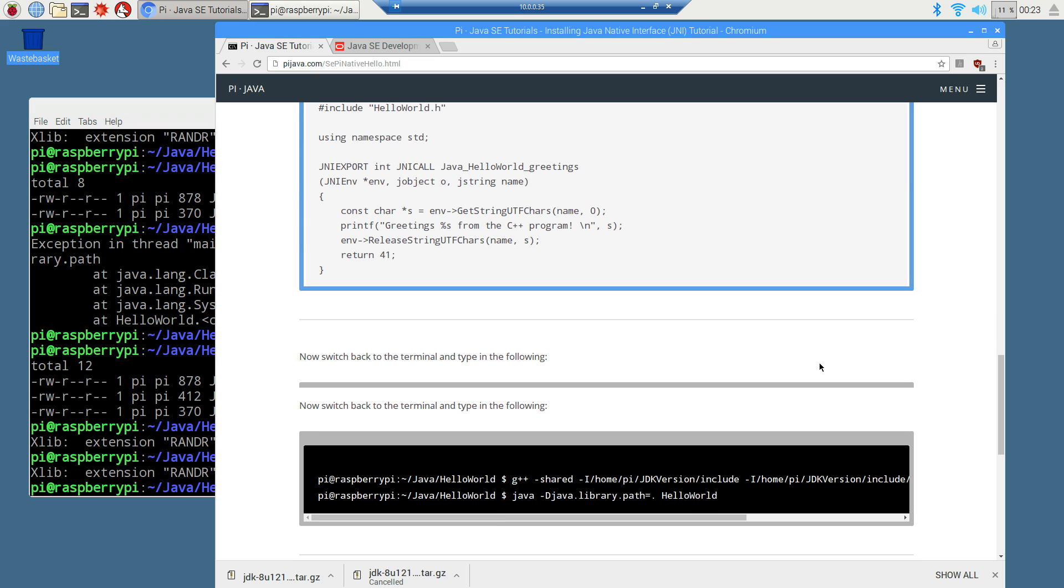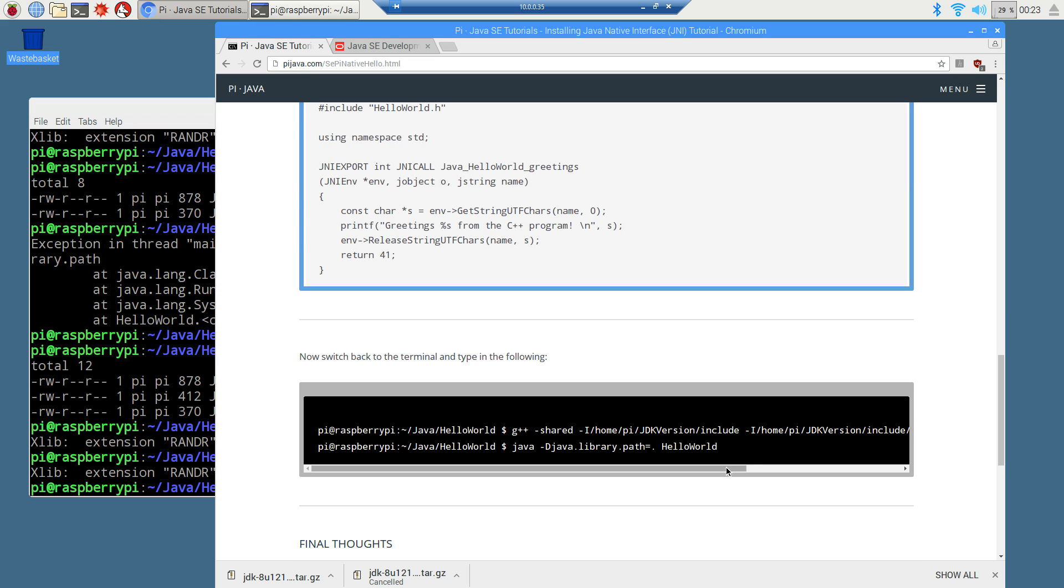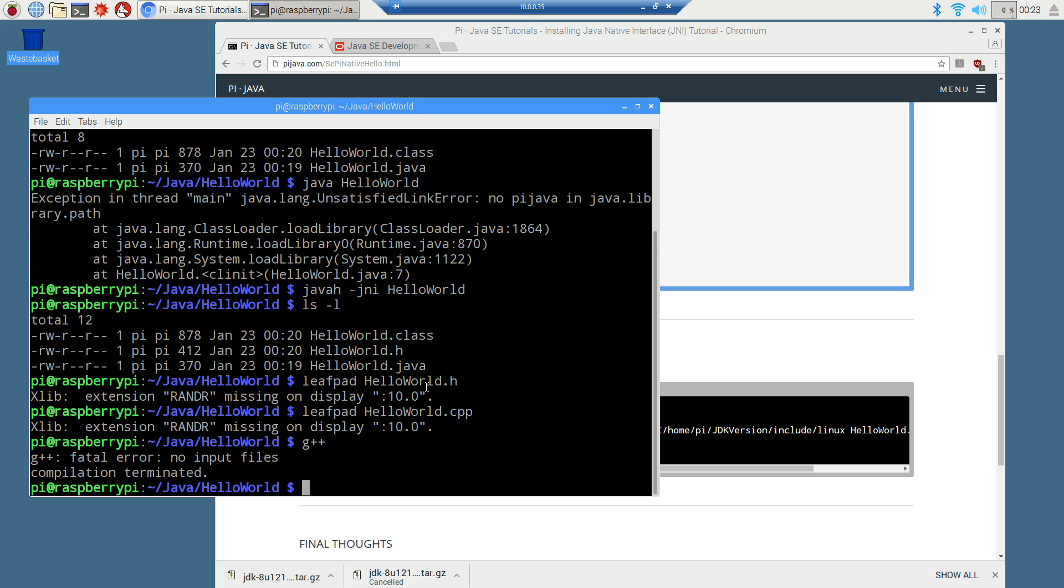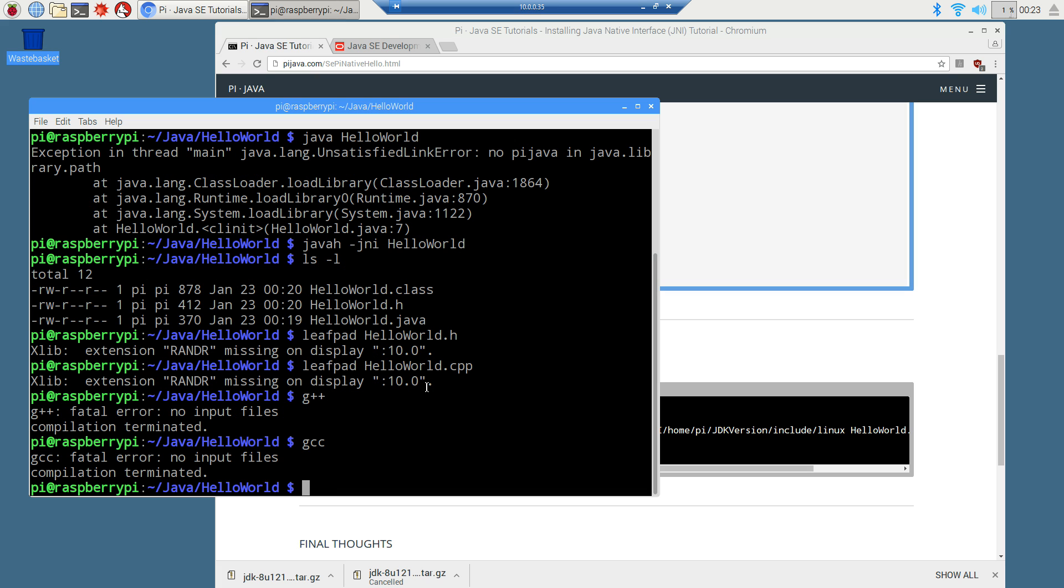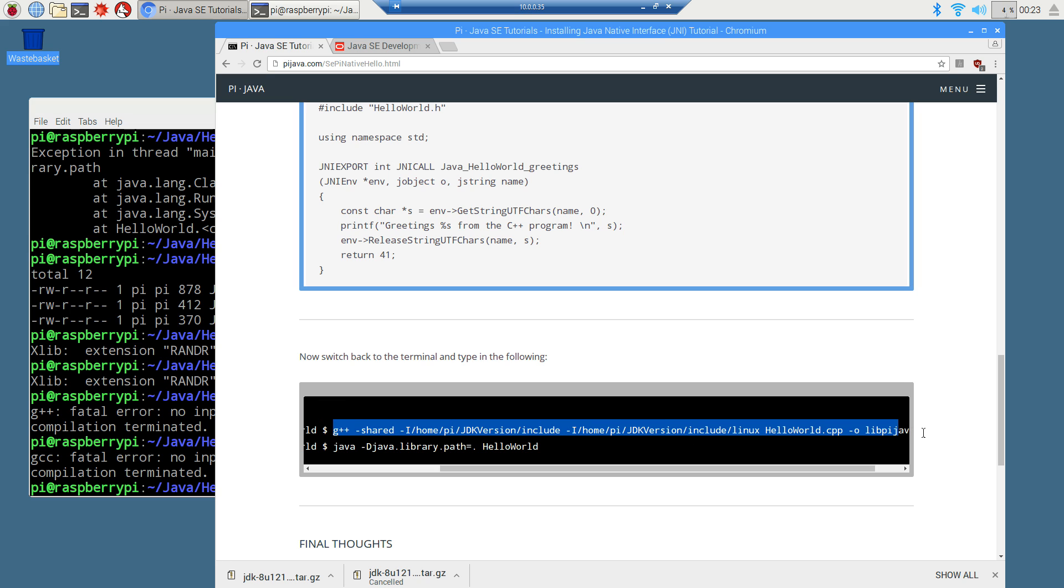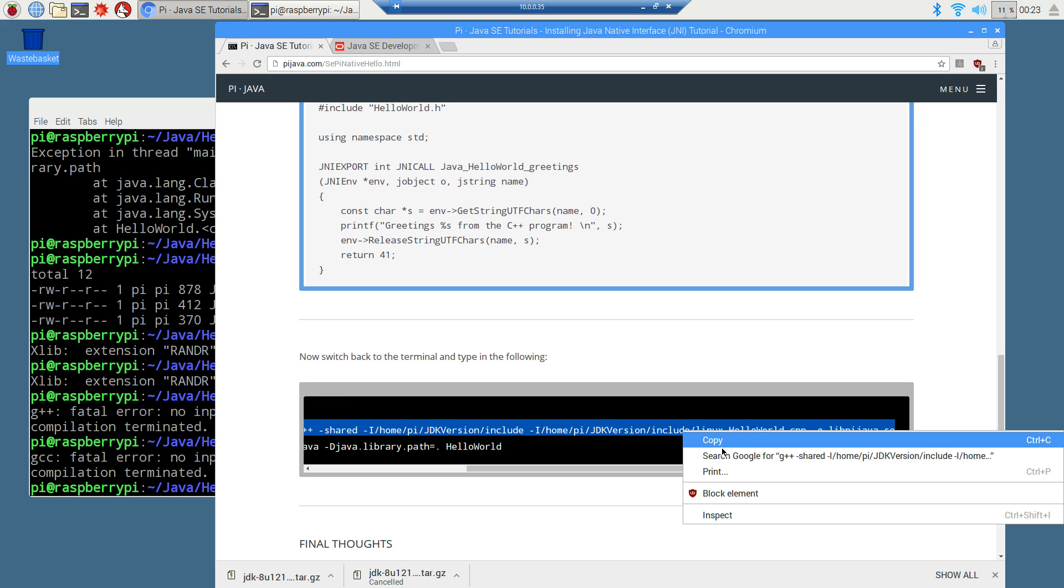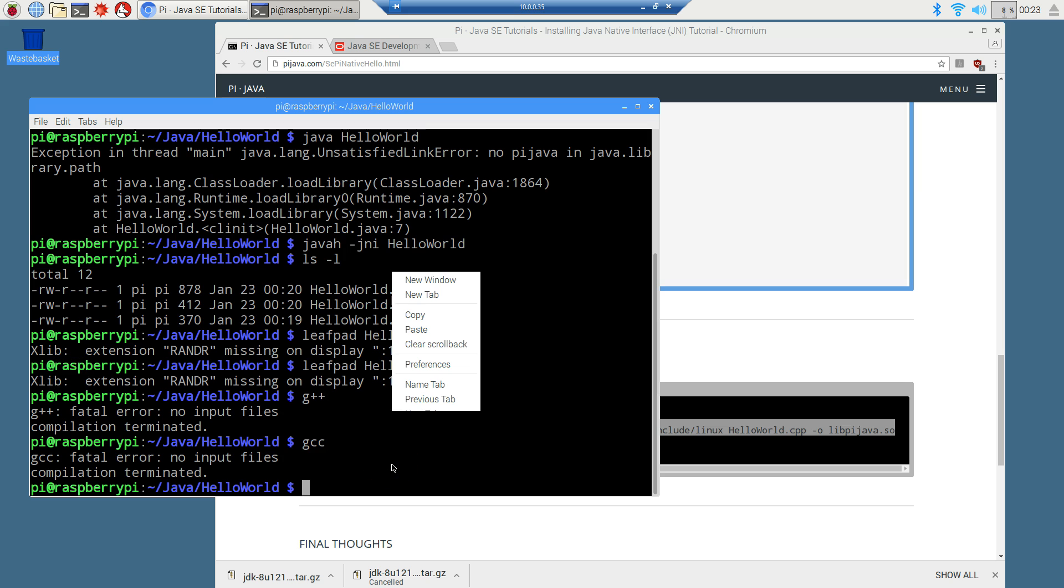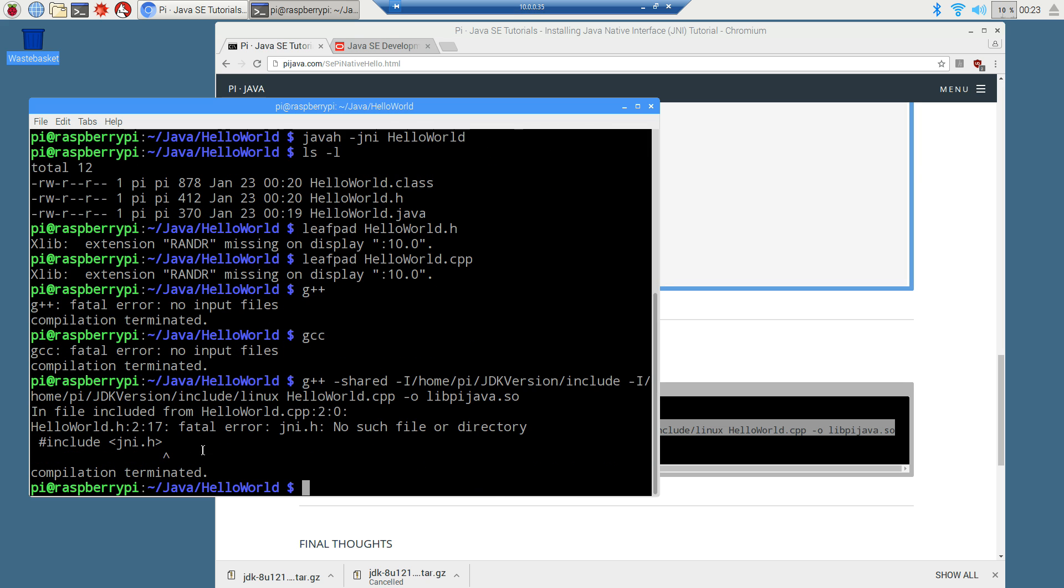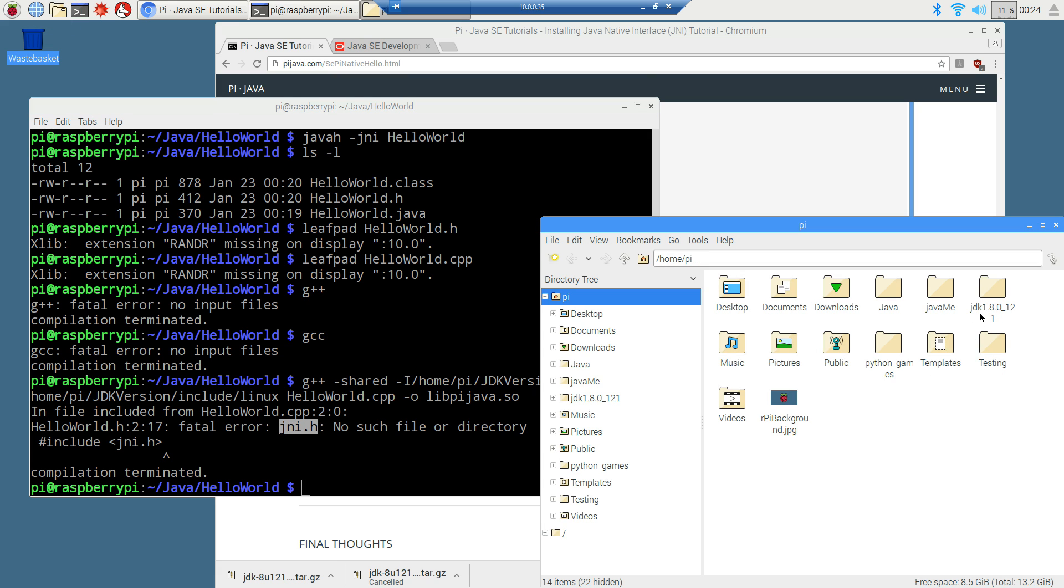So this next line here might look a little scary. G plus plus minus share, blah, blah, blah, blah. All right. Let's talk a little bit about G plus plus. G plus plus is basically a C plus plus compiler. There's also GCC. And these are installed by default on there. So then we can just basically pass little parameters and stuff like that. If you take this whole entire line here and we say, for example, try to copy it and come over here and paste it. Well, we're going to get an error when we hit enter on that. And fatal error. J and I dot H. No such file or directory. Oh, that J and I, that H. That sounded pretty familiar. Didn't it?